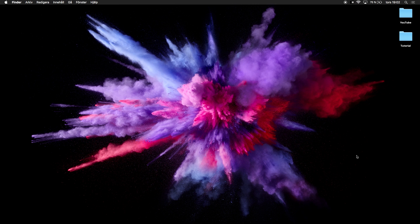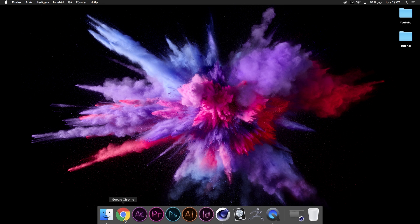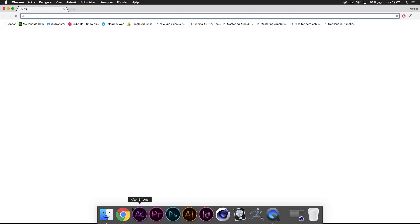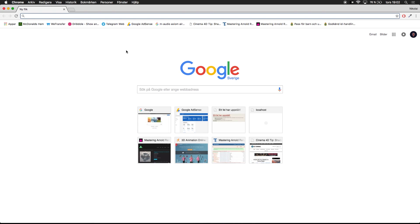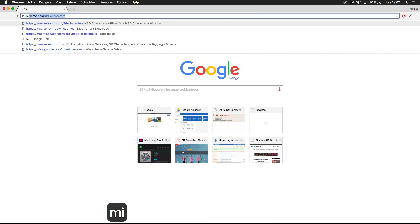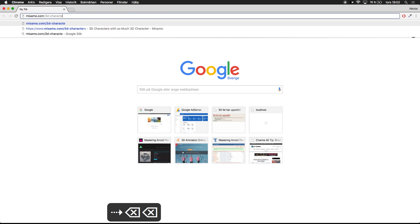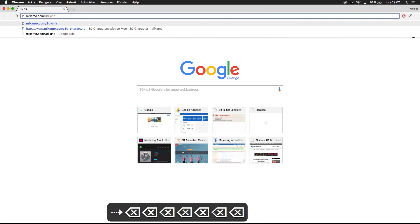It's a website. I'm going to go into Google Chrome here and the website is called mixamo.com.